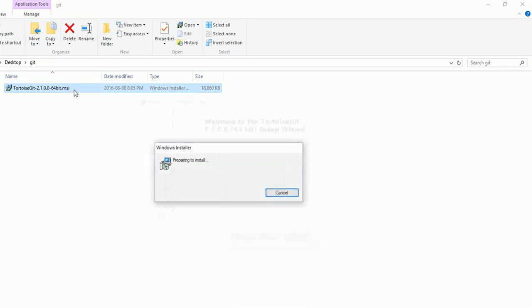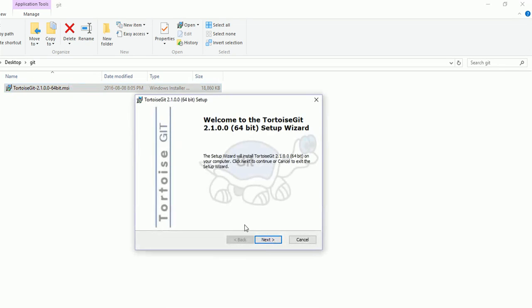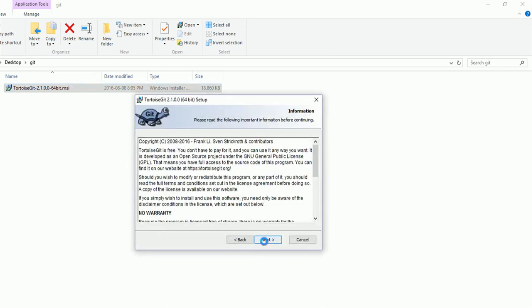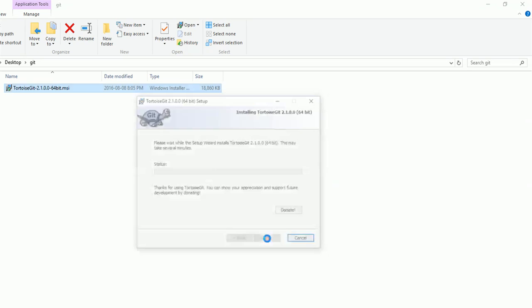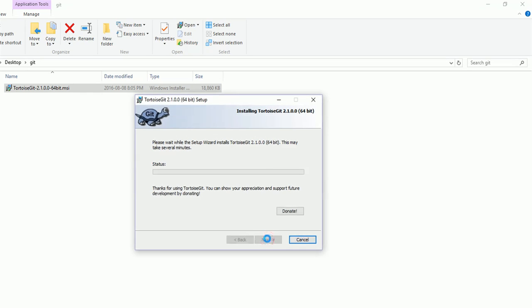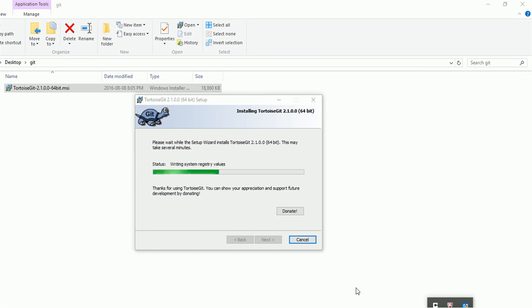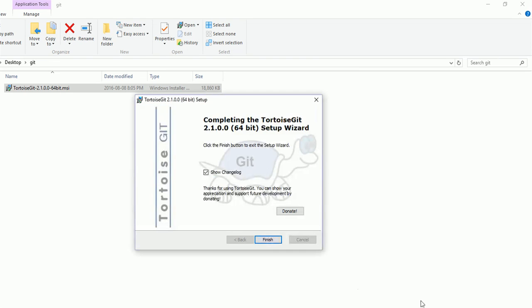Now click on Next, Next, Next, and Install. Yes, and let it install now.